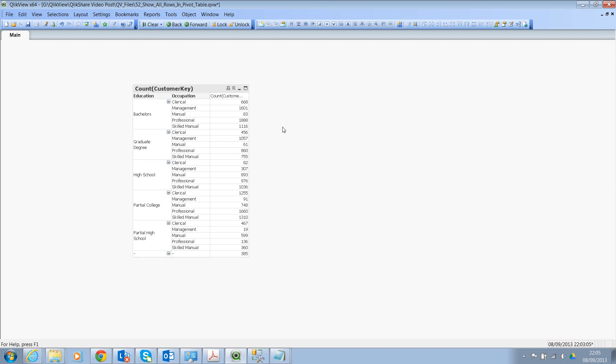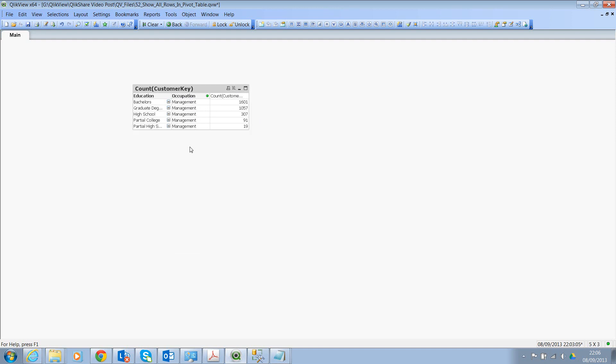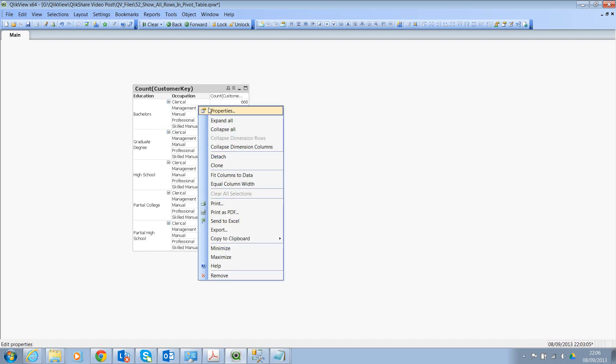What I mean by that is, in some cases, you don't want to suppress the occupation. Once you select management, you still wanted to see everything in occupation. How would you do that? All you need to do is add a set expression.